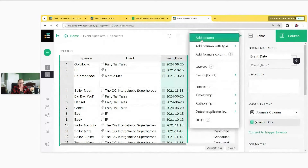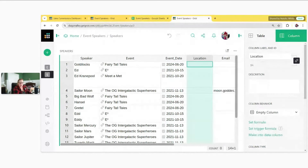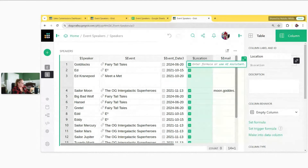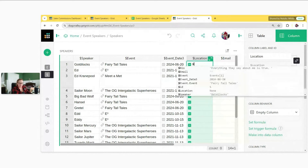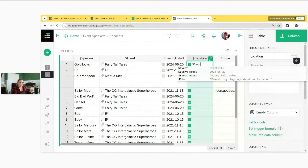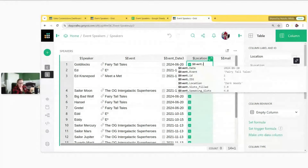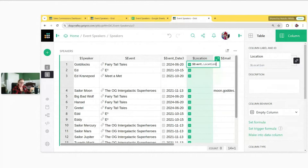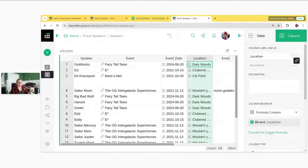Hit equals to start entering a formula. First tell it the reference column — 'event' — and as you start typing it makes suggestions. Then add a dot, then tell it which column to pull from: 'location'. Now it's pulling in that location from the other table. If we open the record card, we can change this to a different location and it will update in our table.